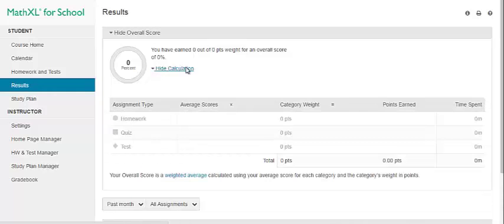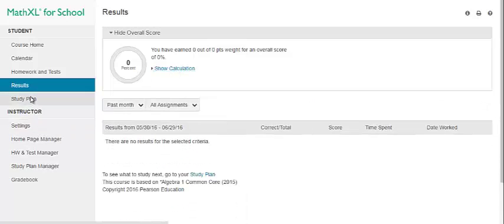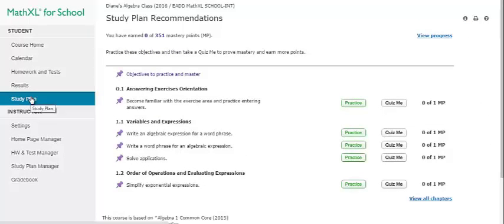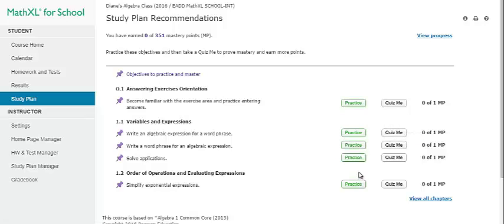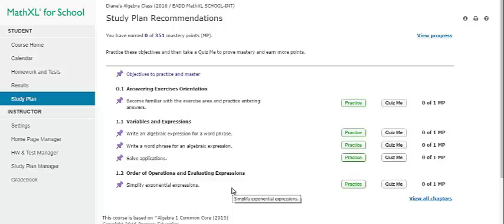The student can click Show Calculation to show how the grade is computed. The study plan page shows how students have recommendations on sections or objectives they need to work on next. They can practice or take a quiz to show they have mastered the recommended material. They can learn more about objectives to practice and master, study plan prerequisites for a test or quiz, their progress, and overall course mastery of material. There are additional videos that go more in-depth on each of these topics.